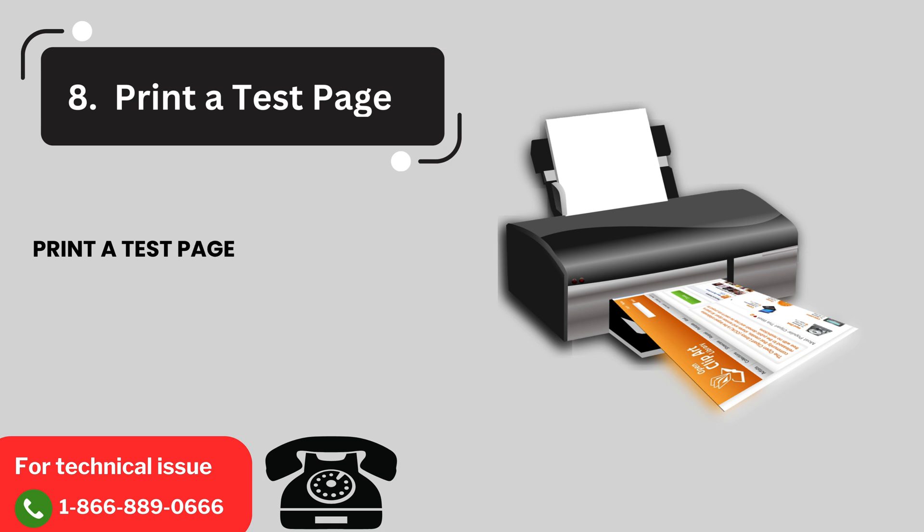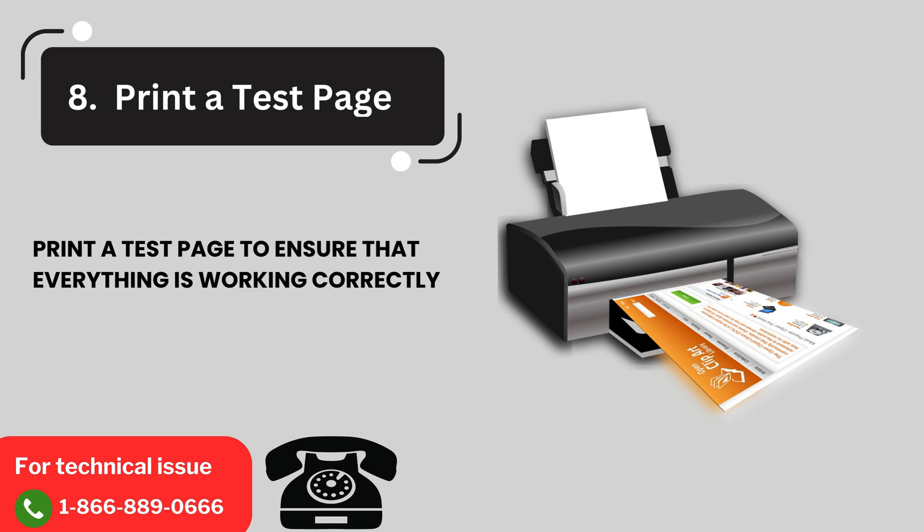8. Print a test page. Print a test page to ensure that everything is working correctly.